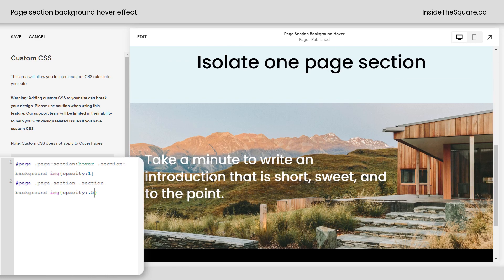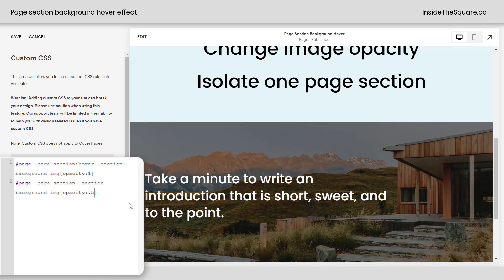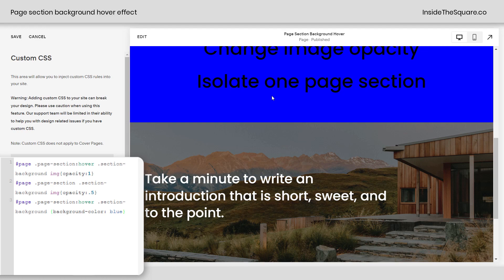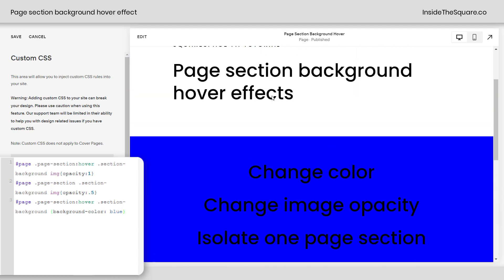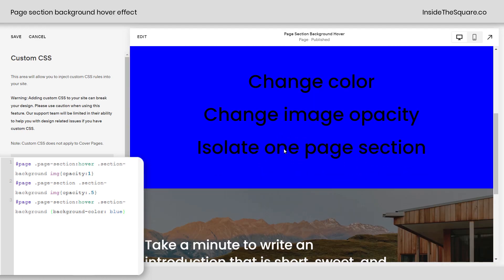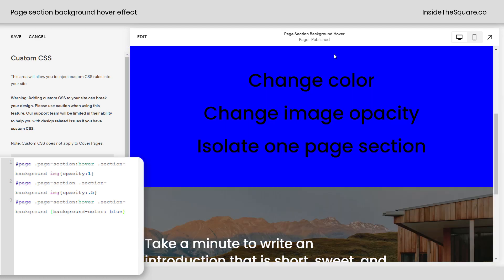And if you'd like to combine these, you absolutely can. I've added our original code as the third line here, so now we have this effect for the image and the page sections themselves are turning blue.